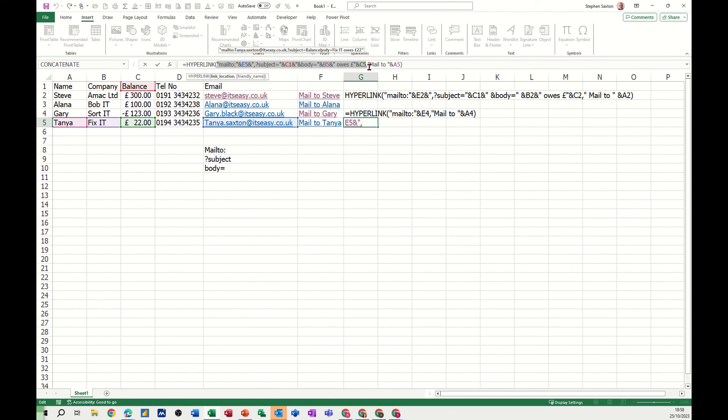But that's all I wanted to talk about in this little video, is how you can email directly from Excel using the hyperlink function. So hopefully it was of use. Thank you for your time and I'll catch you in the next one.